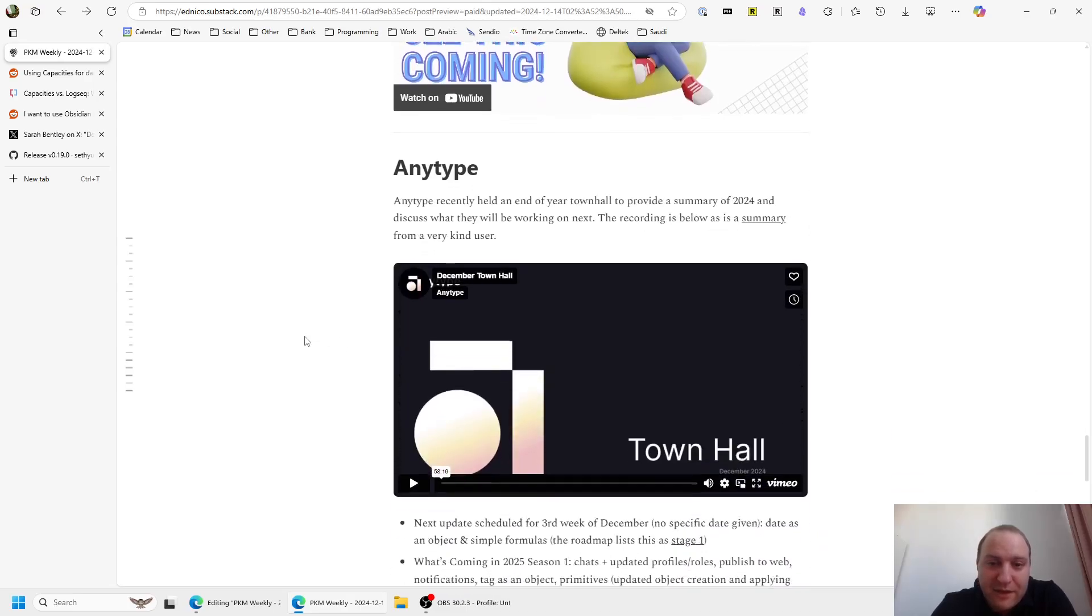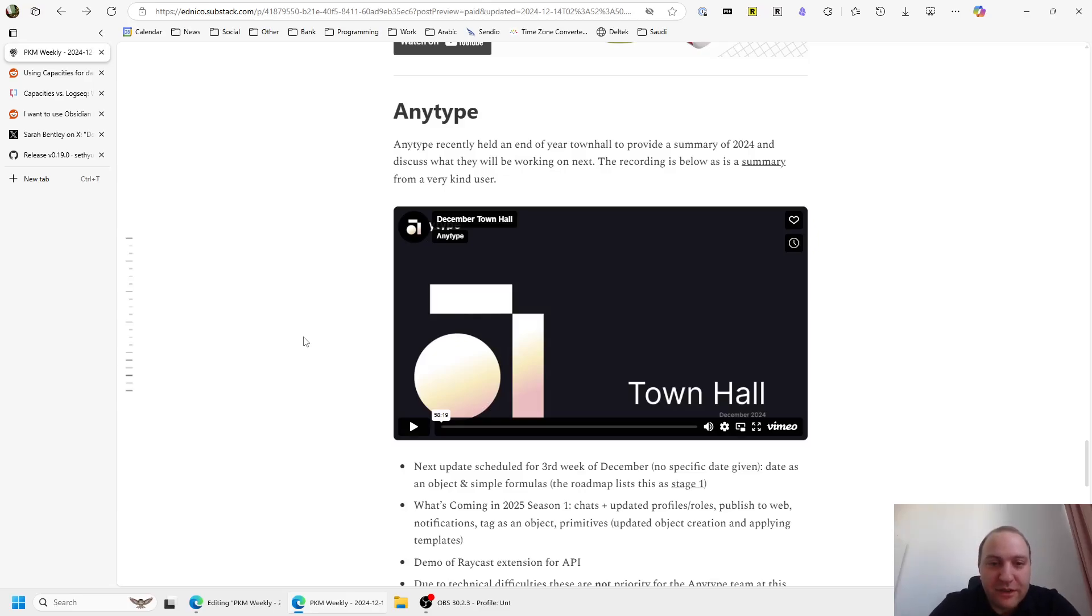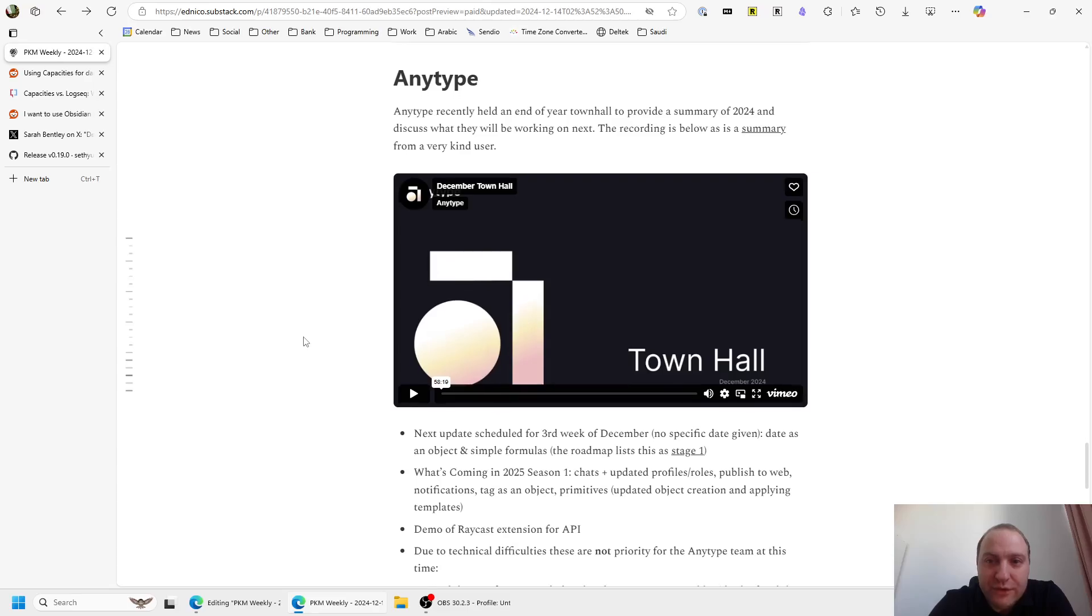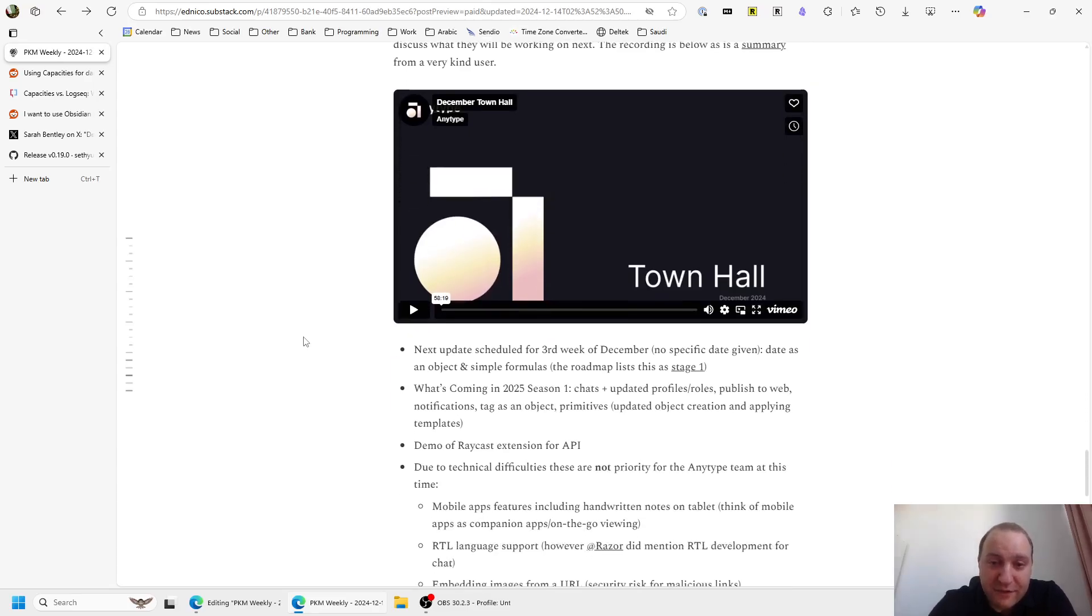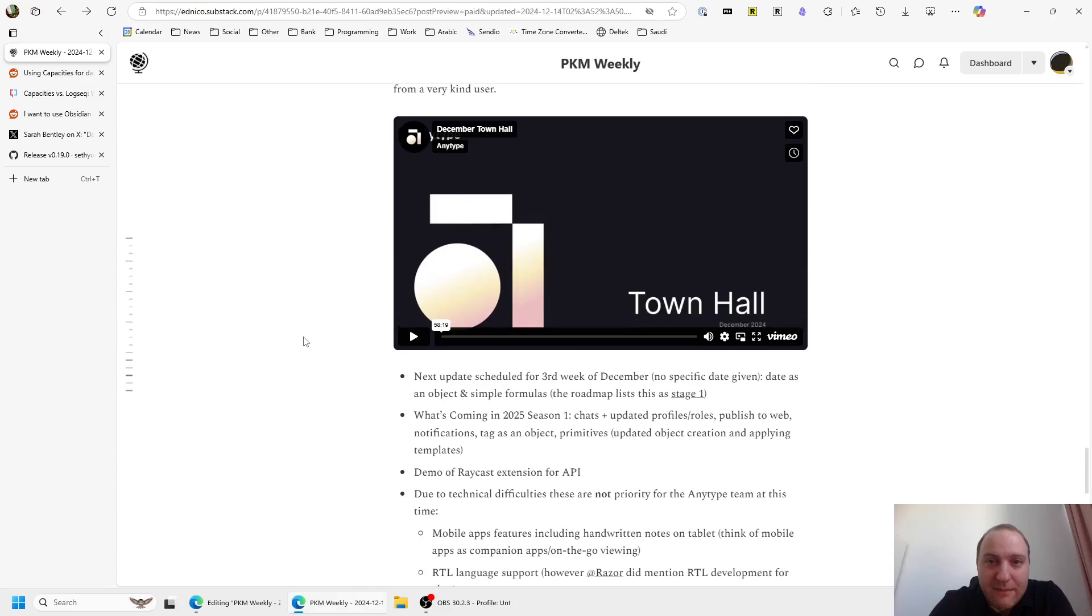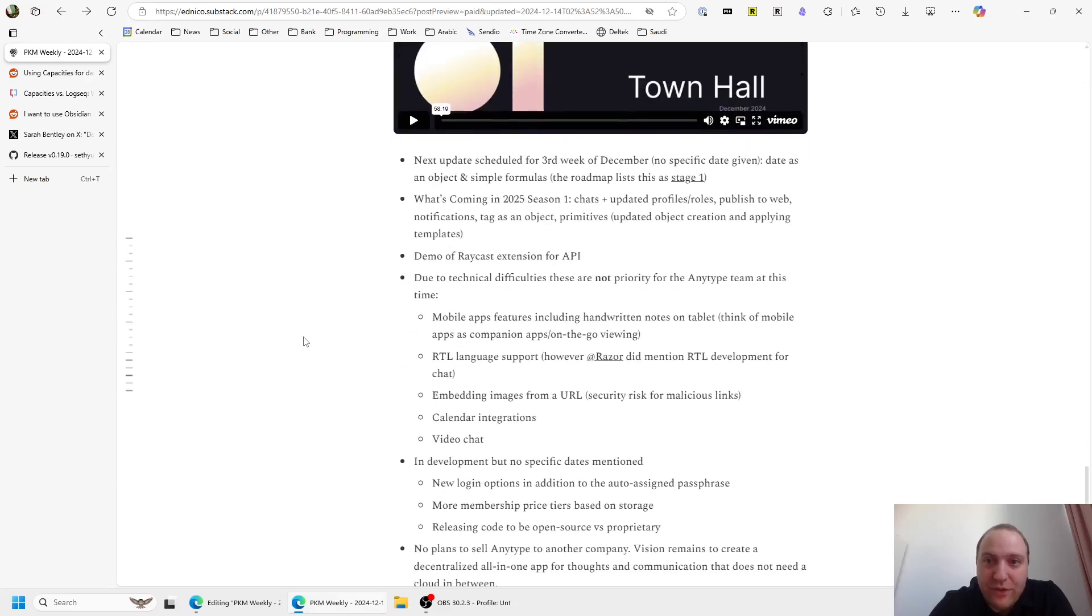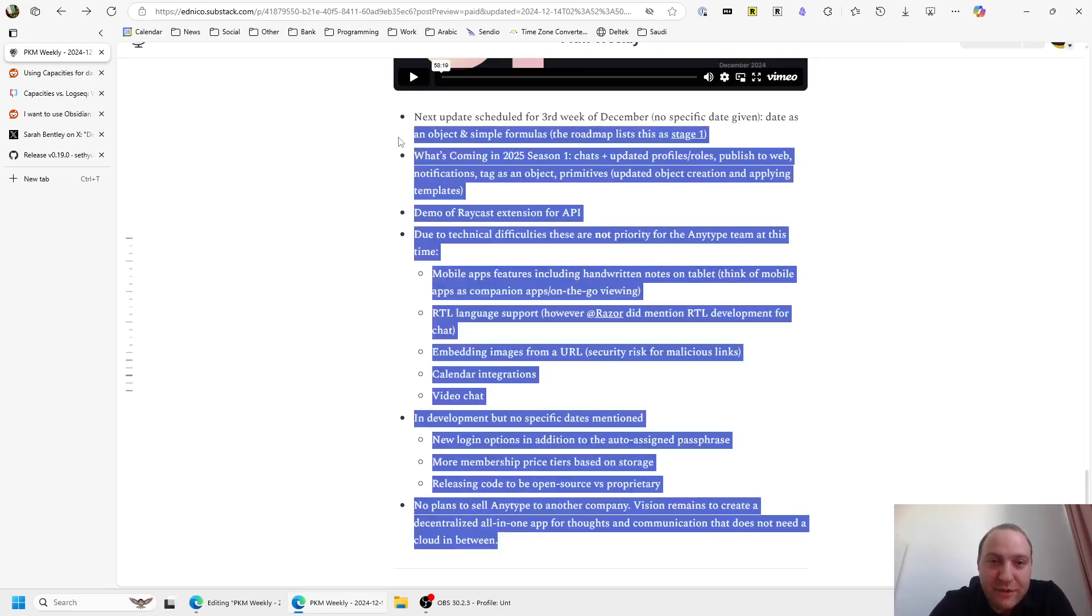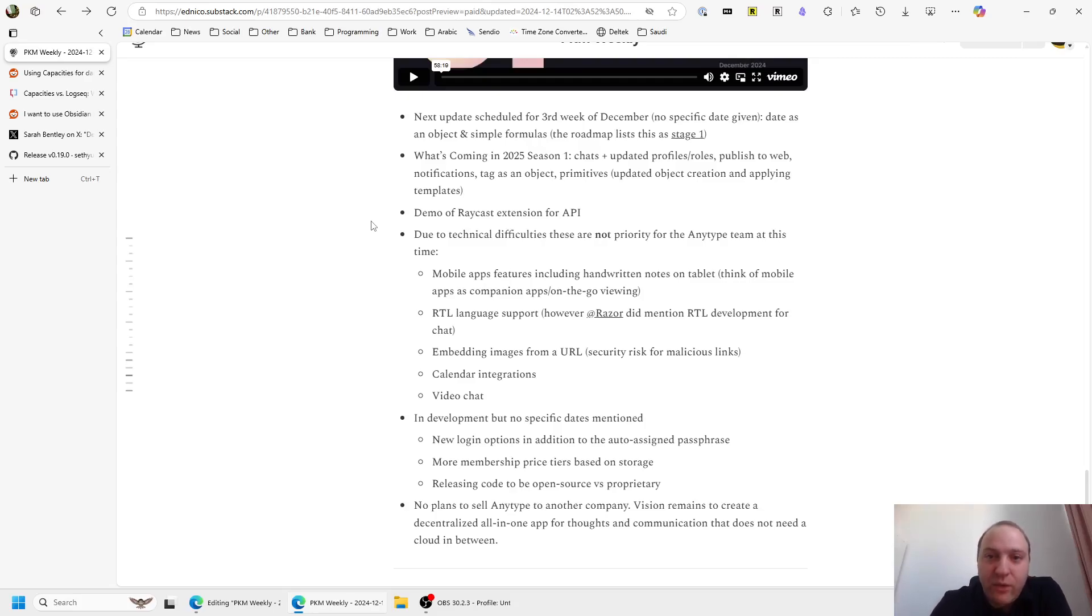AnyType, they did their end of year town hall last week, basically went through how 2024 has been, what they've been up to, the benefits or the successes and failures, and as well as what they've got planned for 2025. So it was very useful, an hour or so long, and they talk about it, but they also answer a significant number of questions from the community. And there was a summary posted on the Discord, or whatever it's called, the community of AnyType, and this is basically a summary. So thank you to the OP that created this summary, which I've shamefully or unshamefully just stolen. You can see here what they were chatting about and what their plans are for the upcoming future.